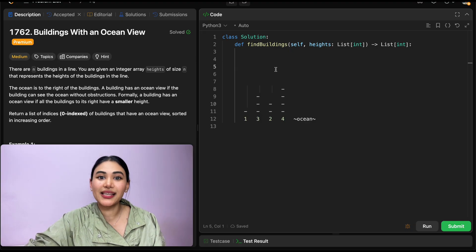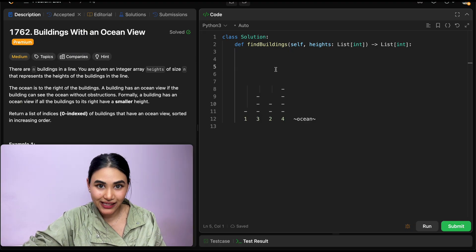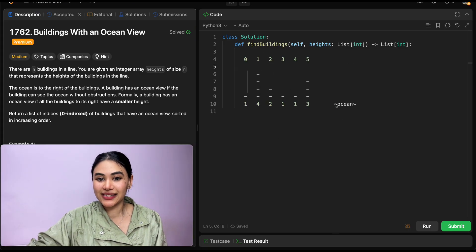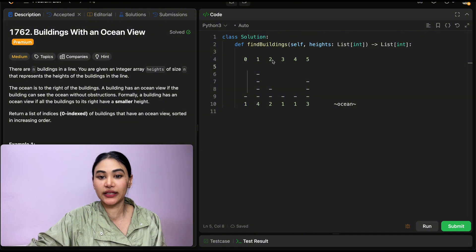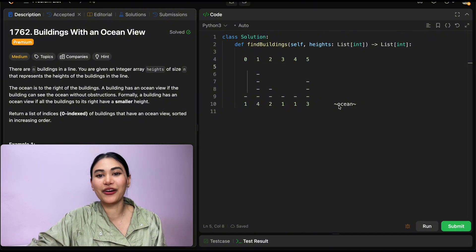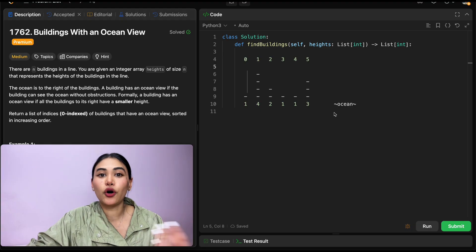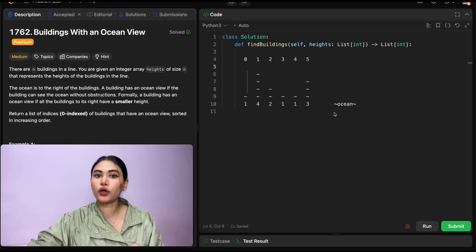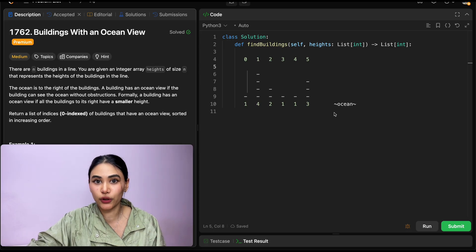So how are we going to do this? Like always, we're going to start off with an example. We have our heights and the indices of the buildings, and of course we have our ocean to the right. Now we want to return all the buildings with an ocean view, which means we're going to be returning all the building heights that are in decreasing order.